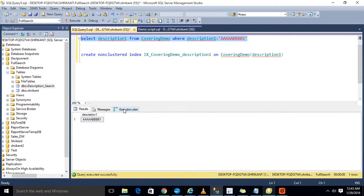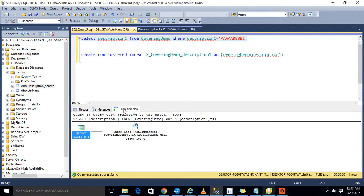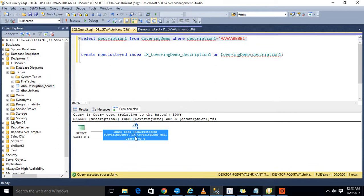No. Here I'm seeing the index seek. So RID lookup is not here. So when will the RID lookup come?